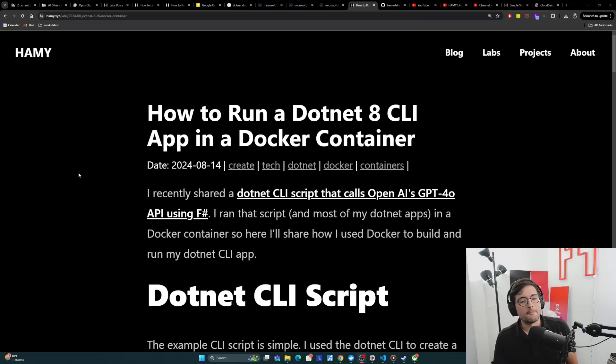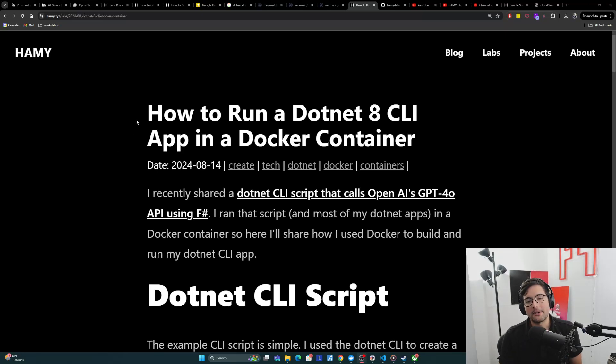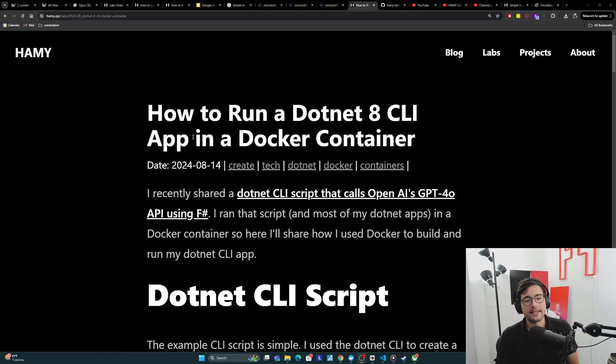Hey everyone, welcome back to the lab. In this video we're going to be talking about how to run a .NET 8 CLI app in a Docker container.